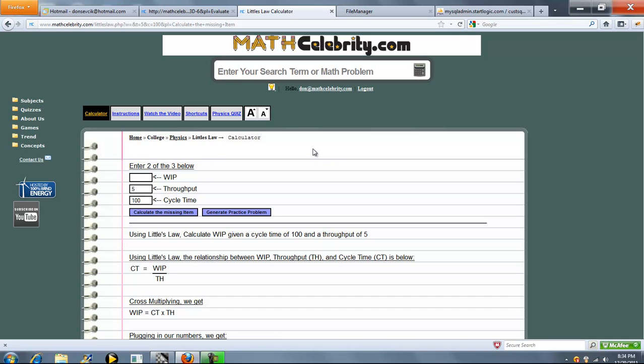So that's pretty much it. If you do have any questions or enhancement suggestions, please use the contact us link. Thanks for watching.